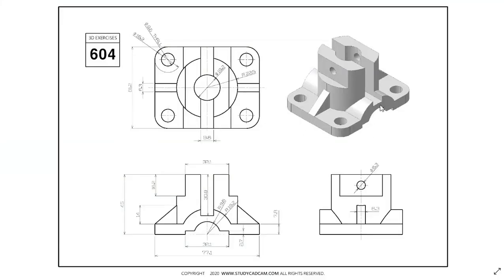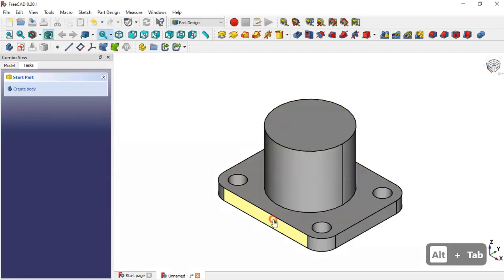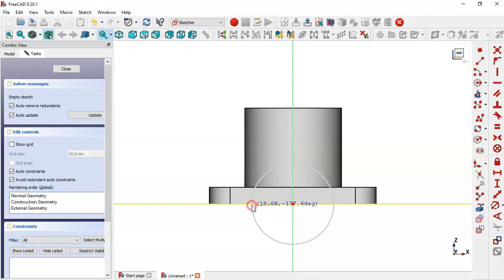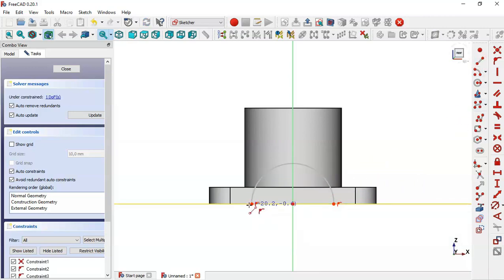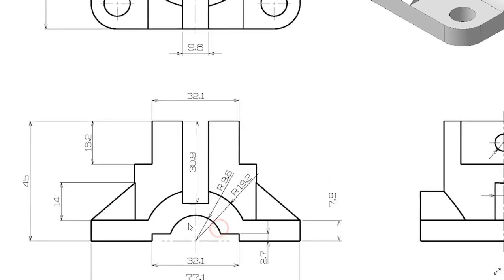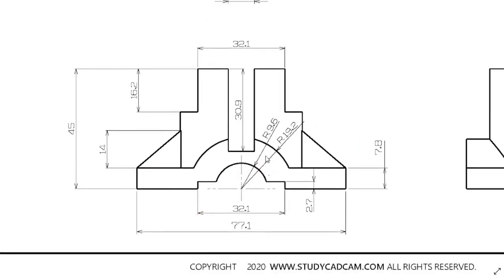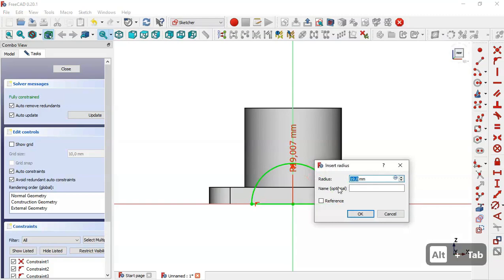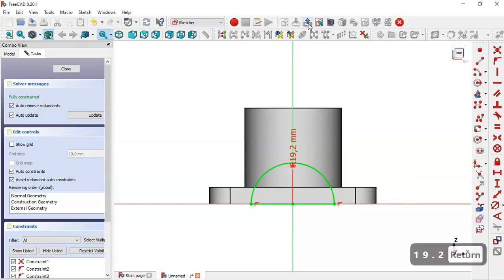Next we create this part by selecting this face and creating a new sketch. We select the arc tool, click the origin point, then the horizontal line and click again. Then select the line tool and connect these two points. From the drawing page the radius for the arc is 19.2 millimeters, so we select this constraint and set the dimension to 19.2 millimeters. Then we leave the sketch.